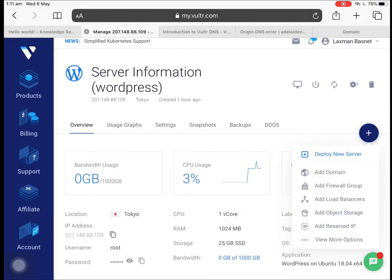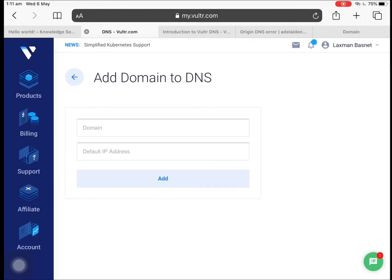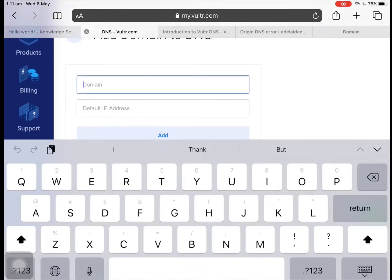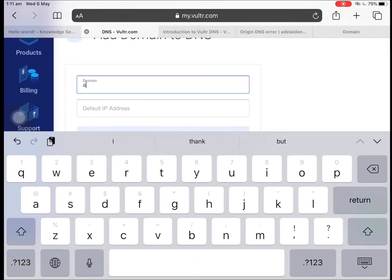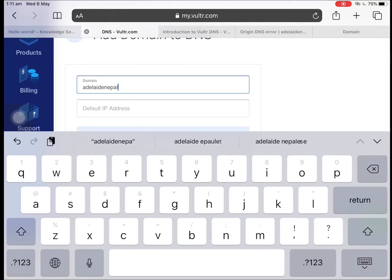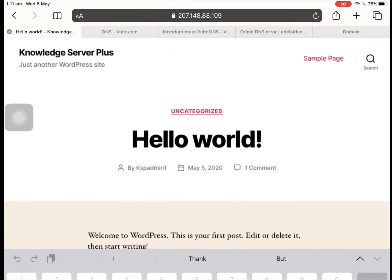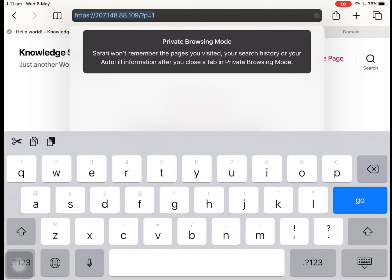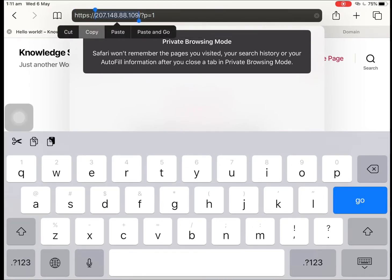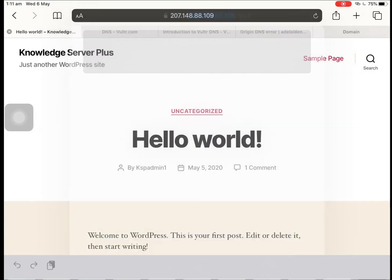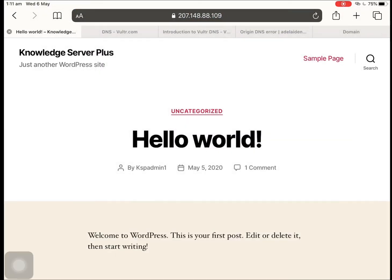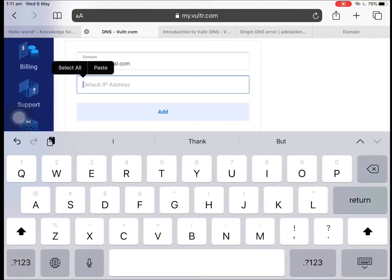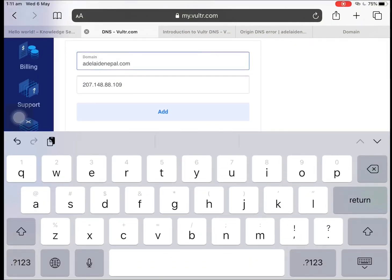Then tap on the plus section over here and we need to add a domain to our Vultr server. So we need to tell this server that you are being pointed from this domain, so you need to show this website if someone asks for it. Let me just add it over here. This is the IP address for this server, so this domain name will be pointed towards this IP address.